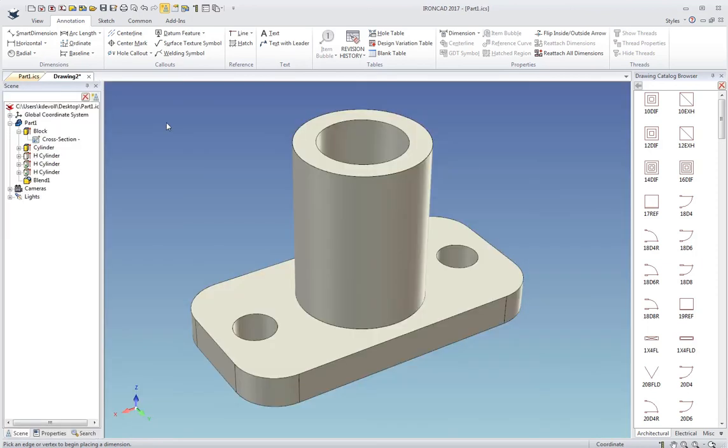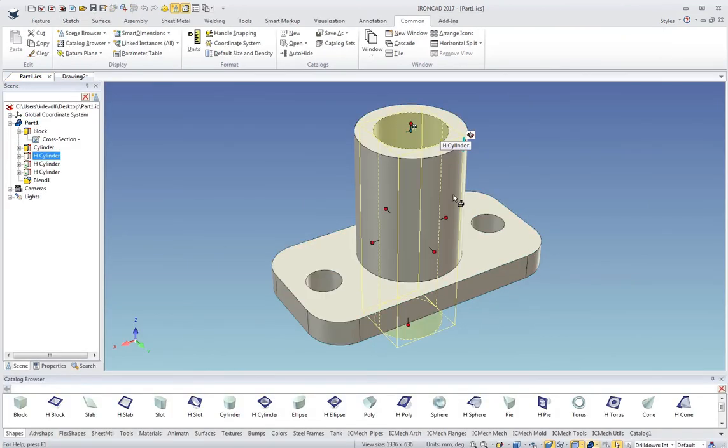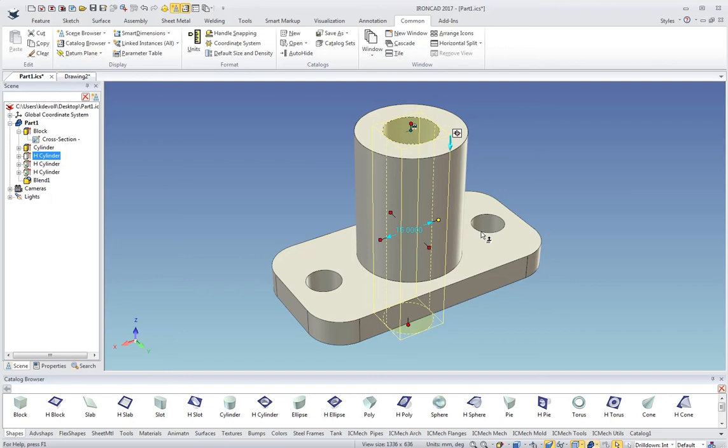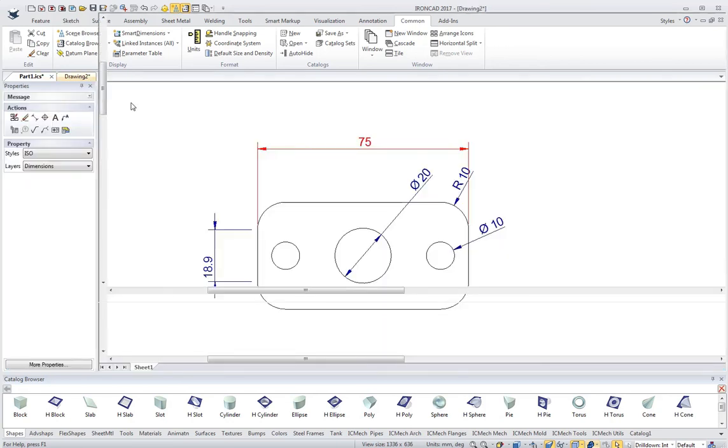Then I can come back into the model and update the model. I'll give a few different dimensions here and there. Change the diameter here.